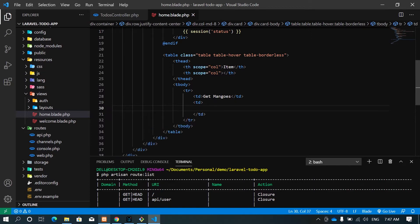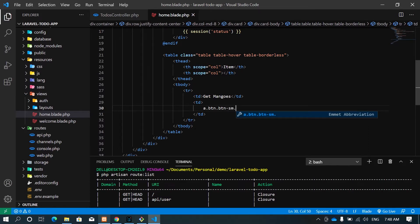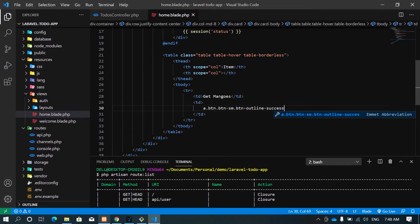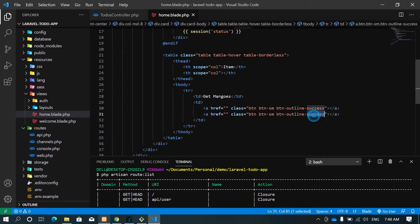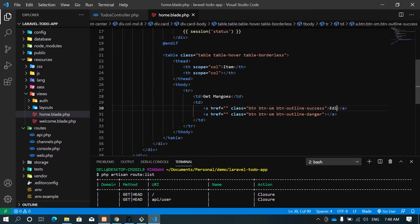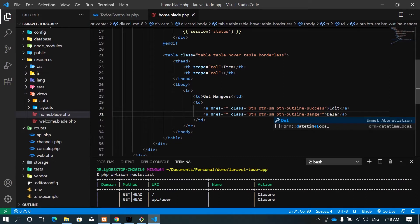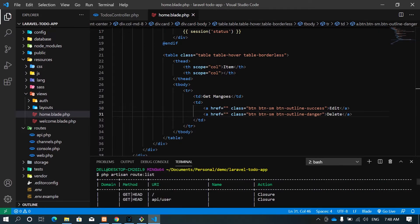For the table body, each row will have a table detail. The first one is for 'get books', and the second part is a button to show and then edit. I'll add a table detail with an anchor tag and a button — 'btn btn-sm btn-outline-success'. I'll do two of these. For the delete I'll call it 'danger' instead. We don't need to link anything here right now.